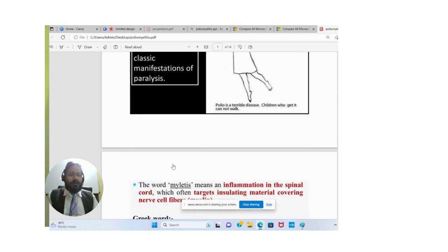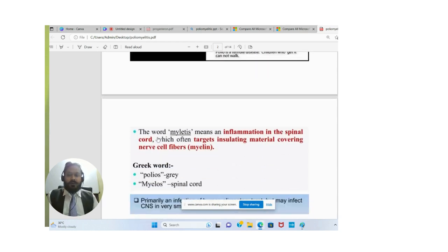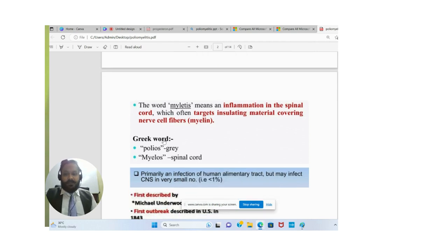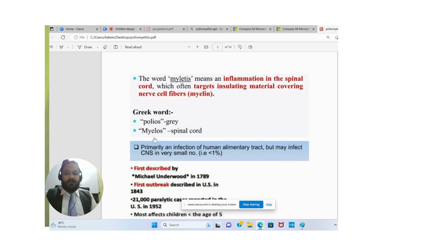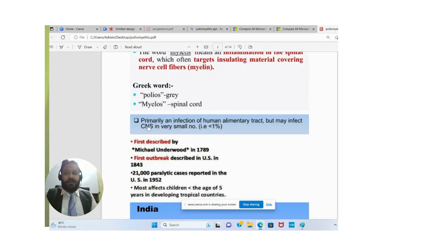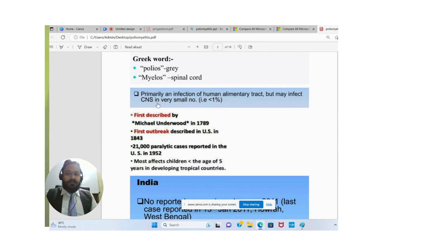Polio is a terrible disease — children who get it cannot walk. The word 'myelitis' means inflammation in the spinal cord, which often targets the insulating material covering the nerve fiber, called myelin. The word poliomyelitis comes from the Greek words 'polio,' meaning gray, and 'myelos,' meaning spinal cord. At the primary level, it is an infection of the human alimentary canal, but it affects the central nervous system in very small numbers — less than one percent.